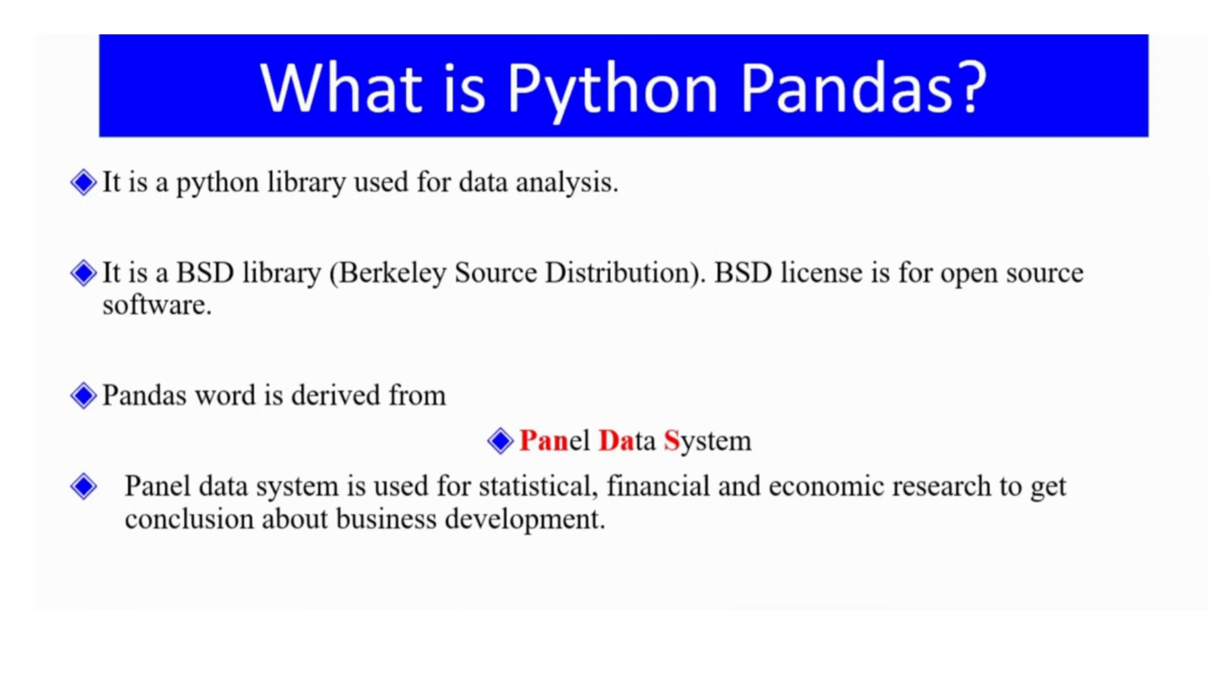It is a BSD library. BSD stands for Berkeley Source Distribution, and this license is for open source software.